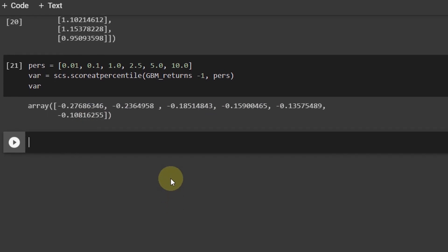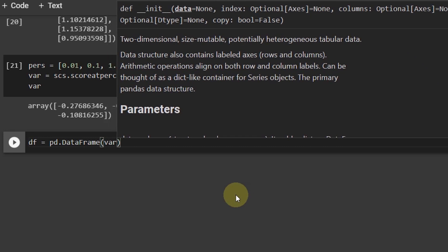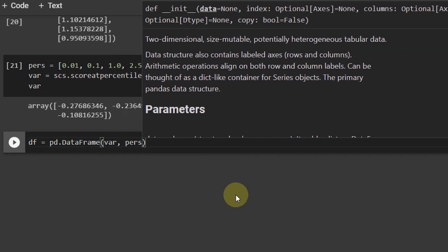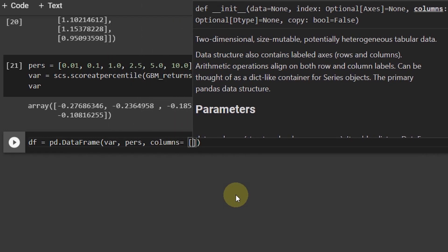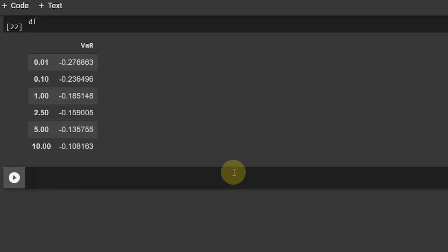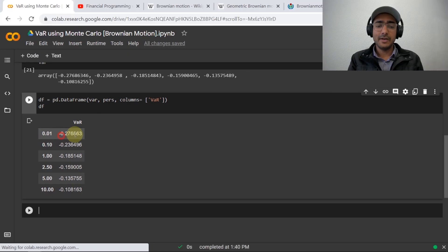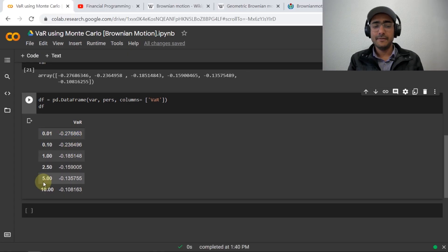To make it more presentable, we can use the pandas library to create a DataFrame. DF = pd.DataFrame(var, pers, columns=['var']). Running DF, you can see the pandas DataFrame with different value at risk values in front of each confidence interval.